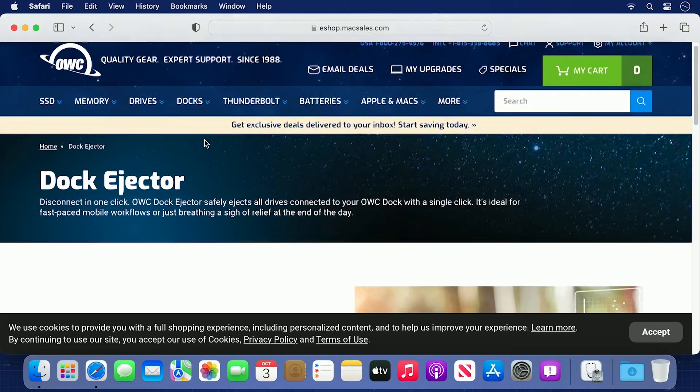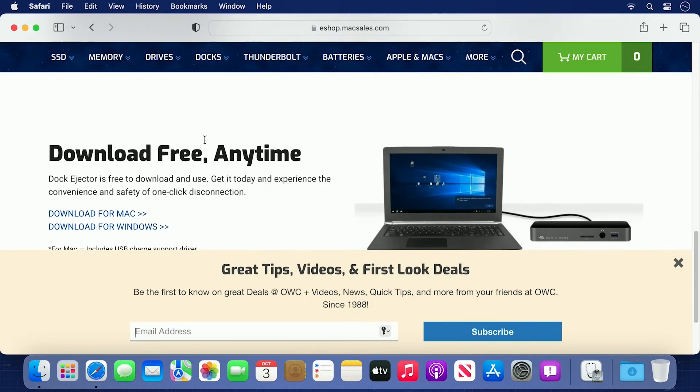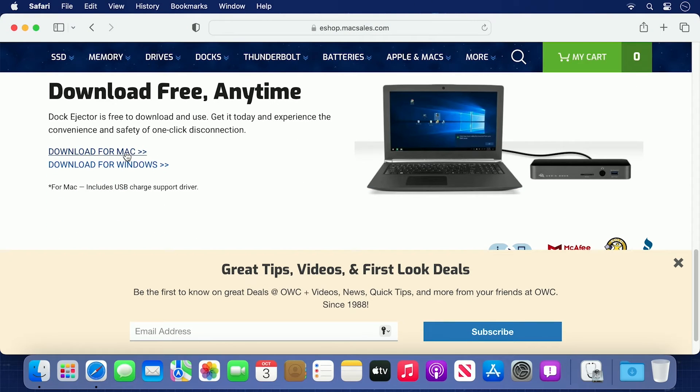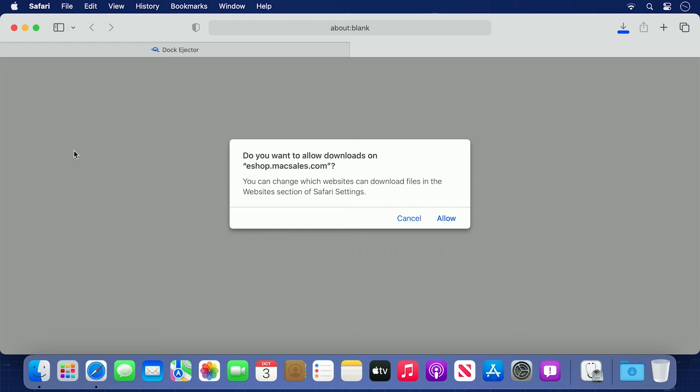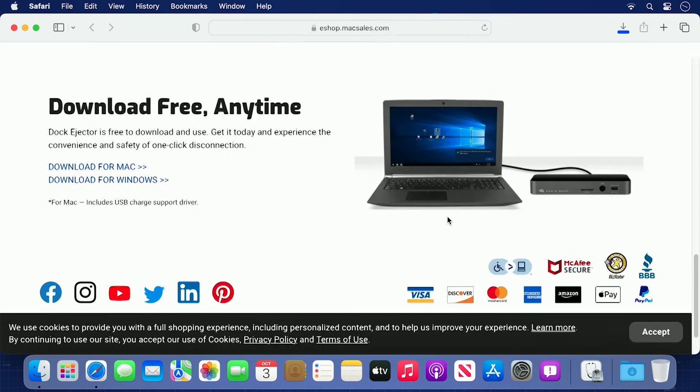Scroll down the page until you see the link to Download for Mac. Depending on your setup, you may be asked if you want to enable downloads from MacSales.com. Go ahead and allow this.